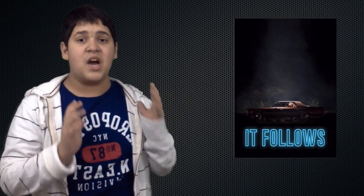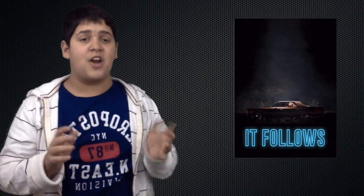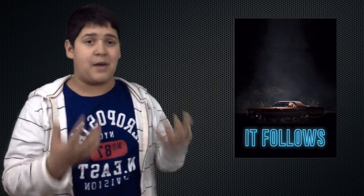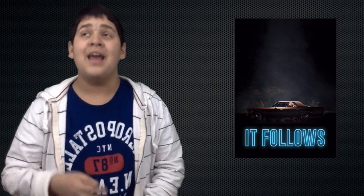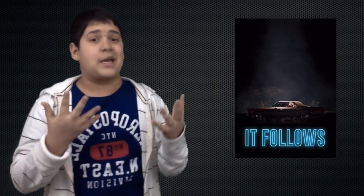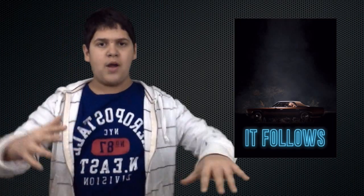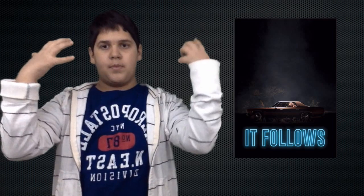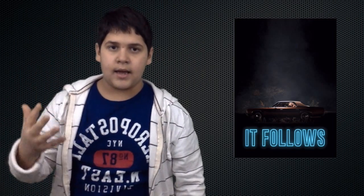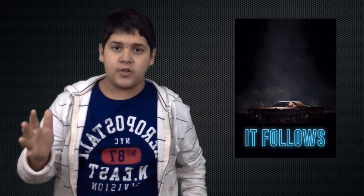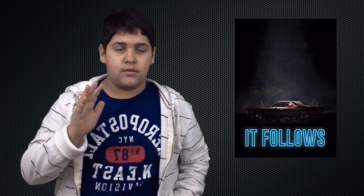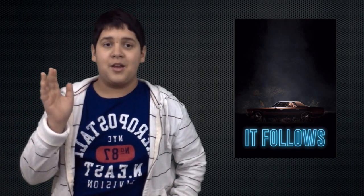Going into this movie, I was not excited at all. All the trailers made it seem bad, in my opinion, and overall I just wasn't excited whatsoever. But then I ended up seeing it, and I have to say that this movie is great.